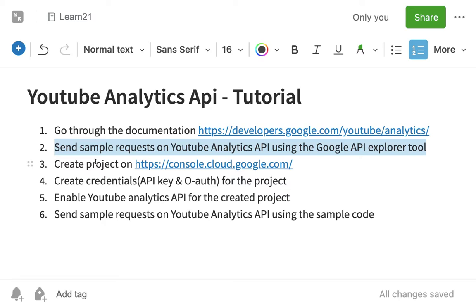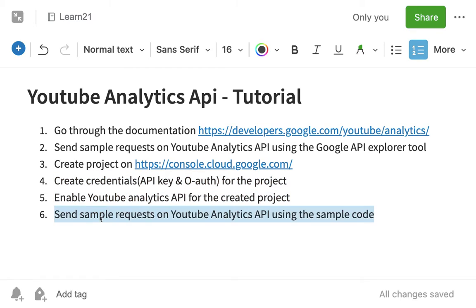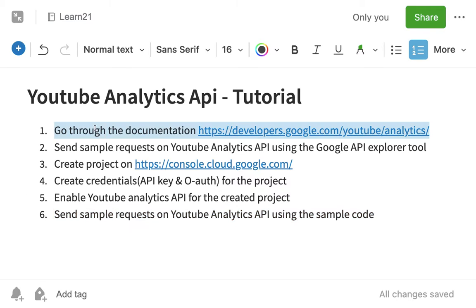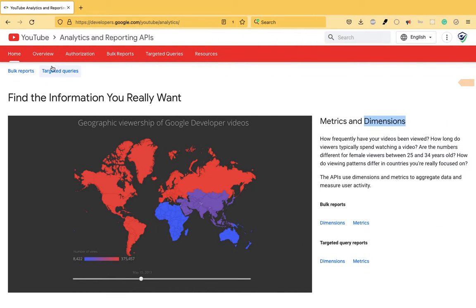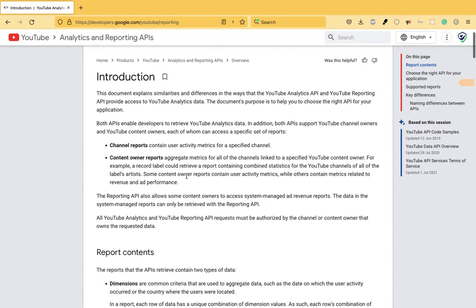We'll have to create a project on the Google Cloud Console to use the API in our code, then we'll create credentials and enable this API. Finally, we will send sample requests to this API using our code. That's the step we're at, so let's quickly finish it. The overview gives you the metrics and all the different details for the channel.